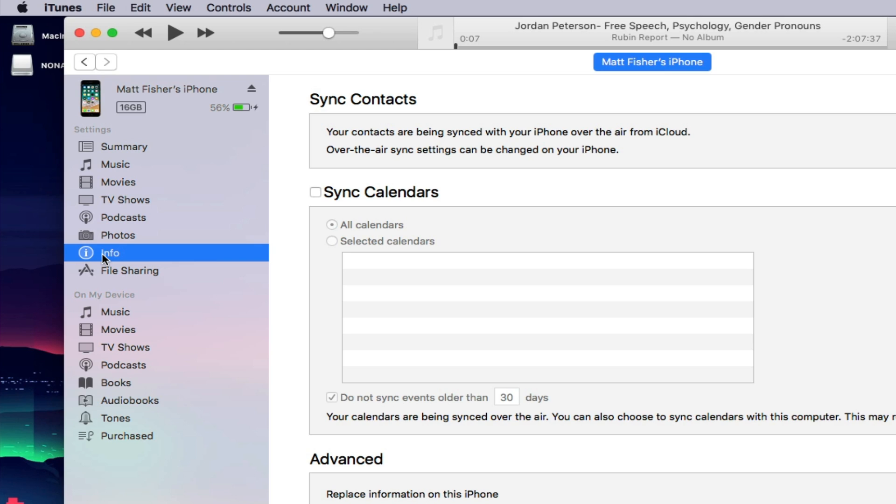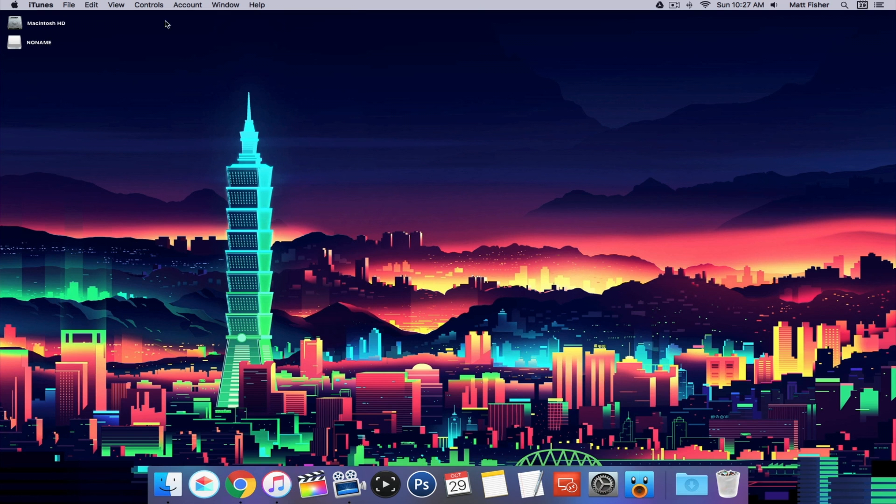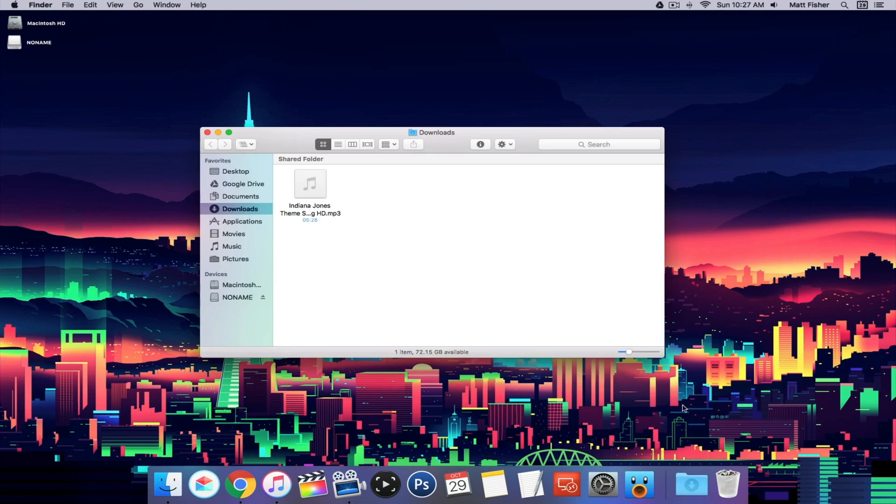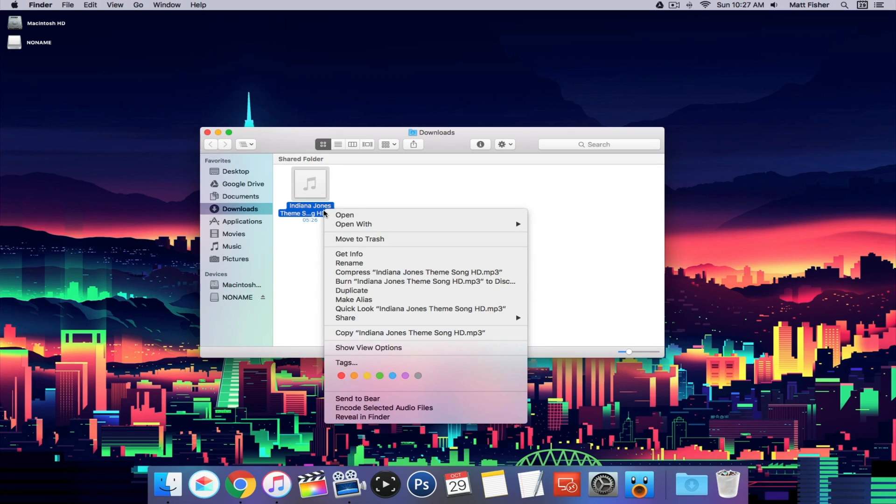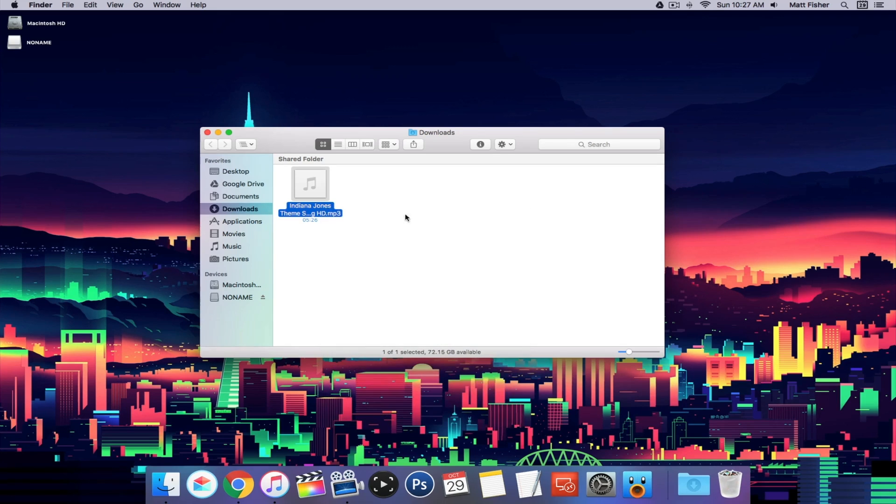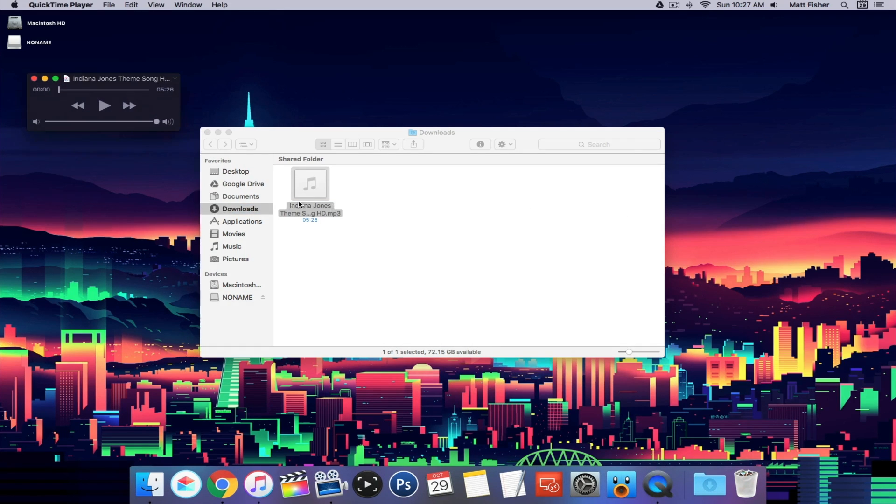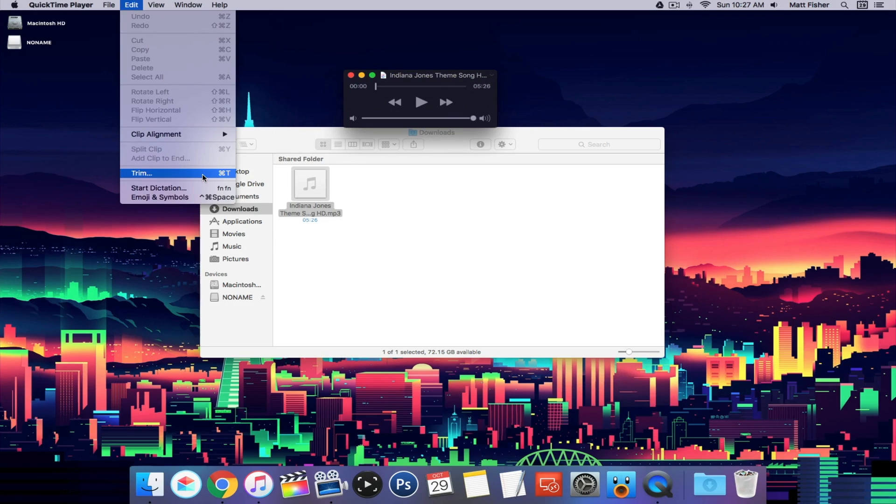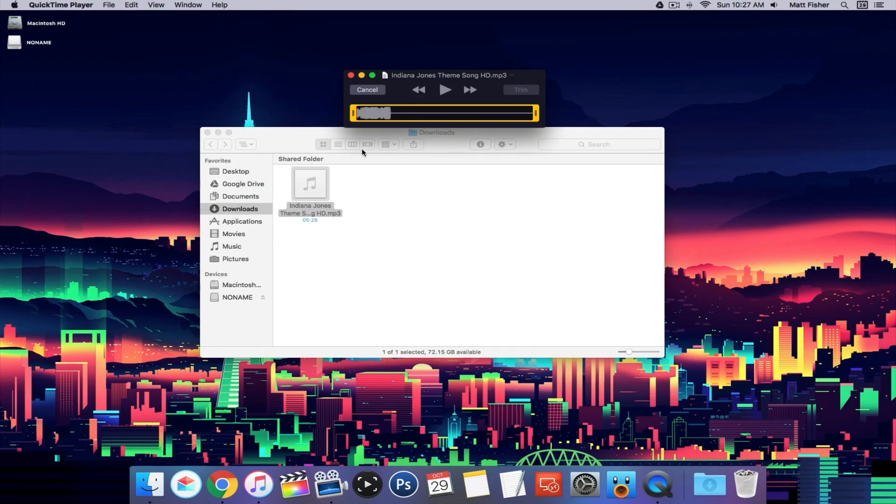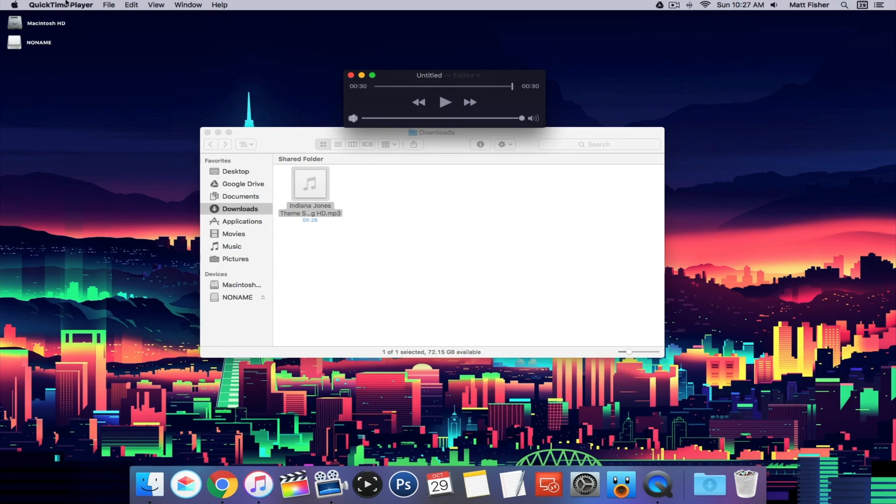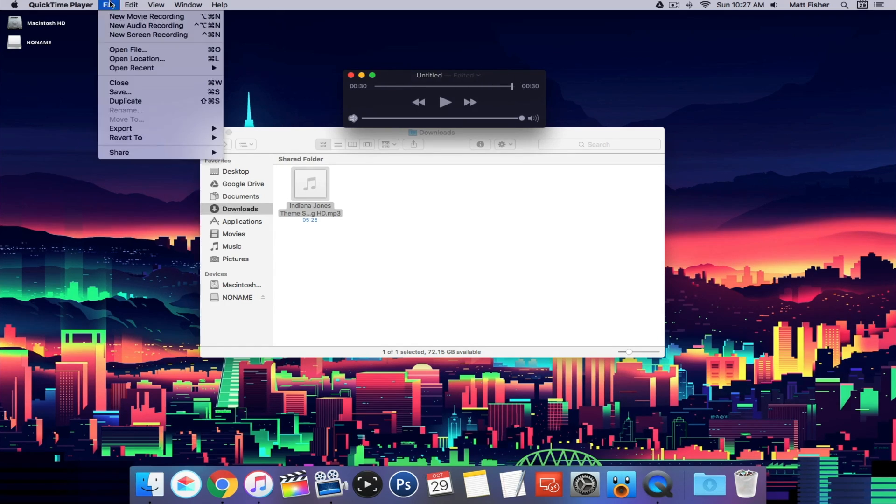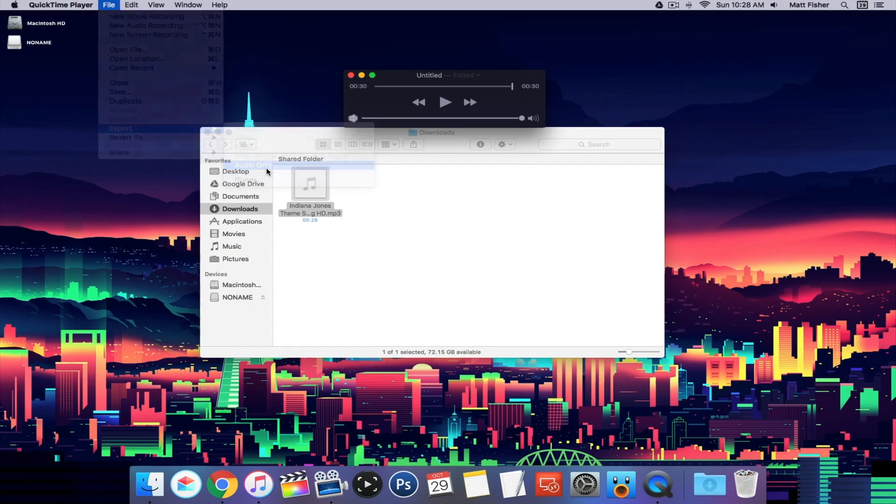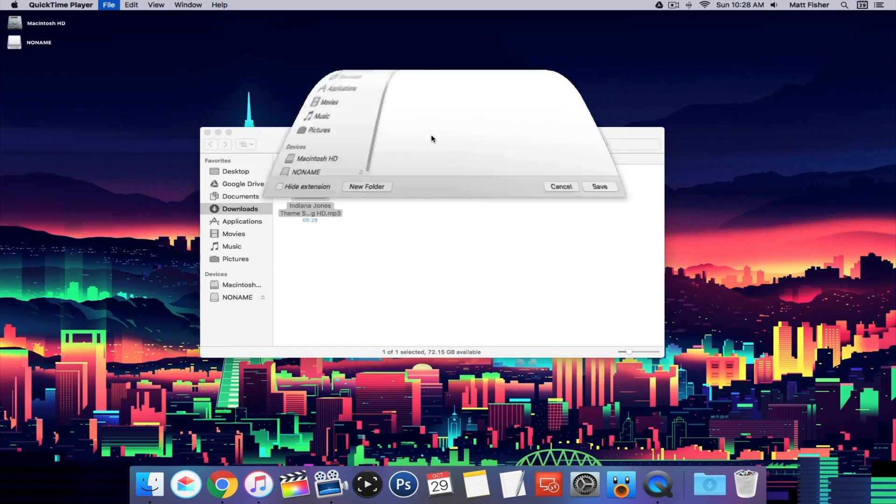I'm going to show you that process right now. In my downloads, I have a little mp3. It's the Indiana Jones theme song, and it's actually five minutes long, so I'm just going to quickly shorten this down to 30 seconds using Quick Time. Obviously, if you were on a PC, you could use something like Windows Movie Maker. I'm going to shorten this down to about 30 seconds and then export this audio.